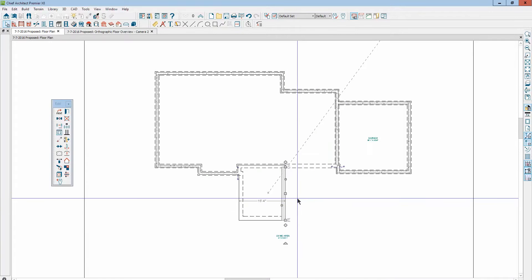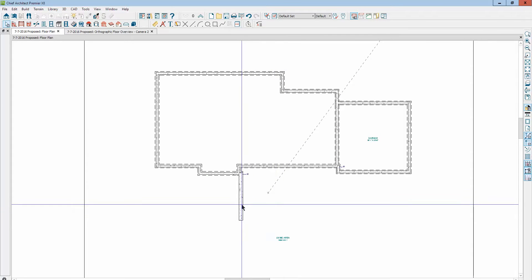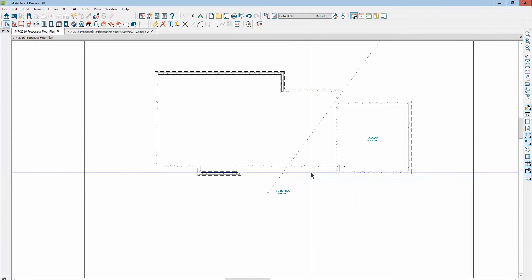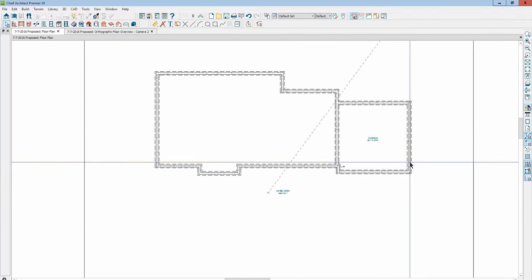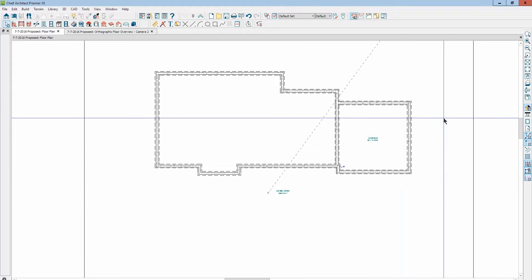Take this and just delete it. Now we just have the house without the addition. I'm going to turn on the reference display.